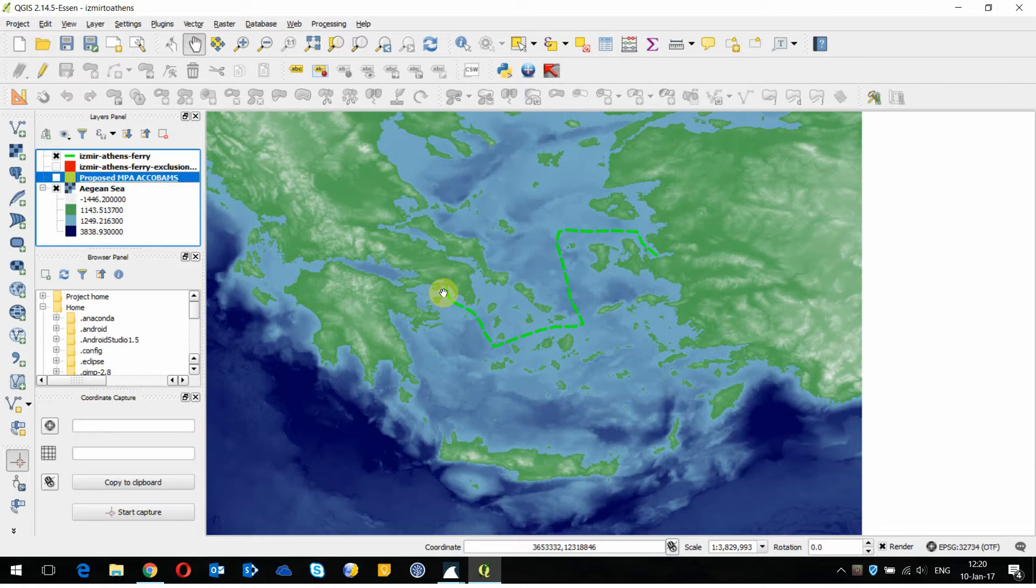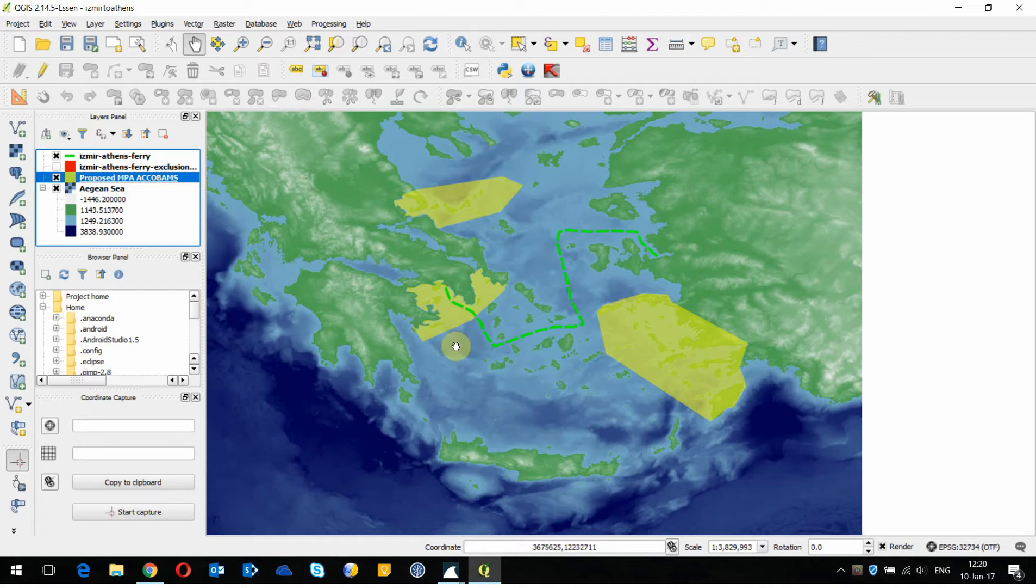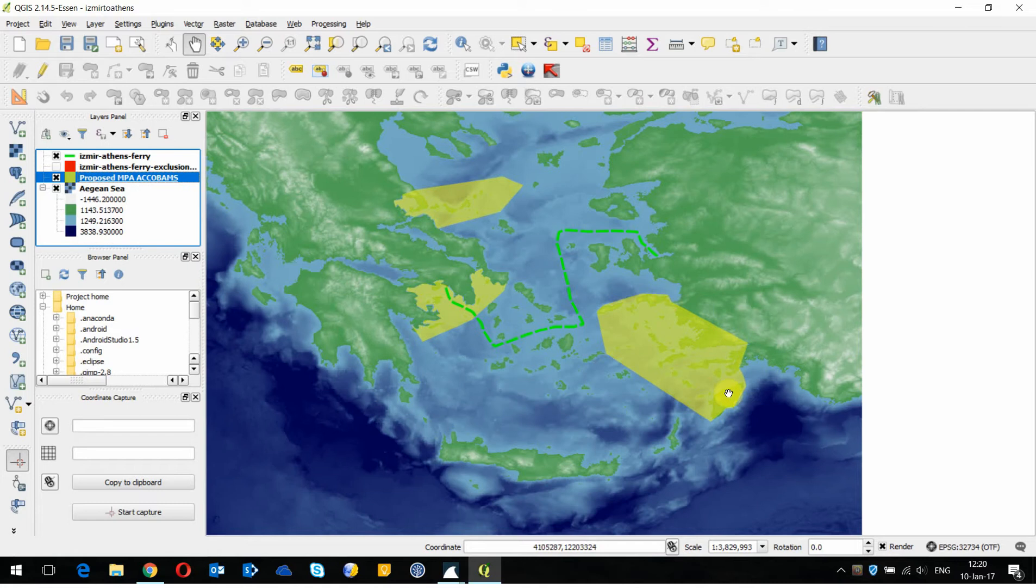This ferry is making noise and there are a couple of proposed marine protected areas along its path. Notably it's going to make some noise because it's going through this MPA and it's going quite close to this other MPA over here close to Turkey. For investigating this sort of impact it's useful to import these areas into DBC.